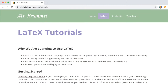Welcome. I'm Michelle Krummel and in this video I'm going to show you how to get started using LaTeX. LaTeX is a document markup language used to create professional looking documents with consistent formatting. It's especially useful if you're typesetting mathematical notation, so it's great if you're writing a paper that contains mathematics, creating tests and quizzes, or typing up homework assignments. I use it for other things too like creating slide presentations and even writing letters of recommendation. It has many many uses.